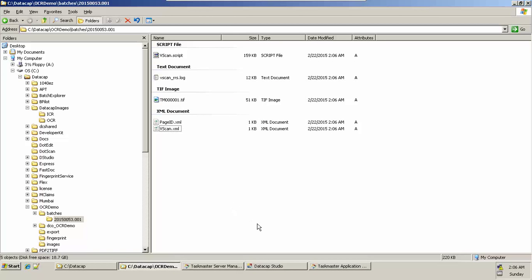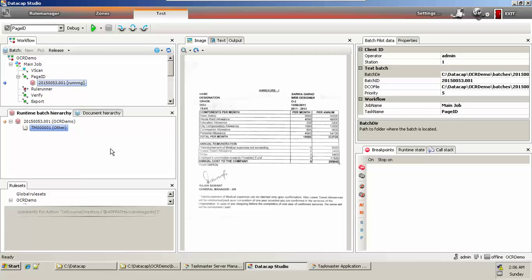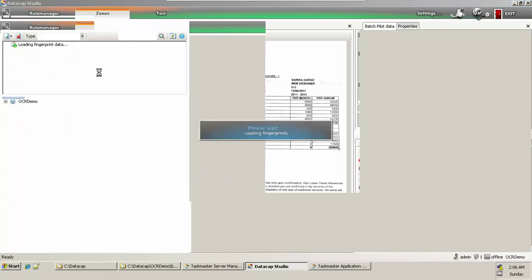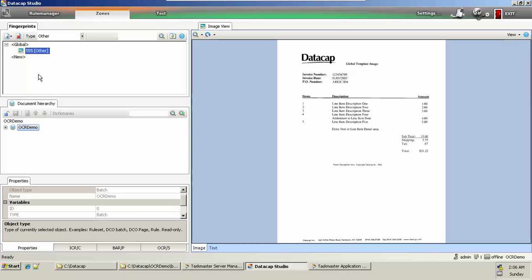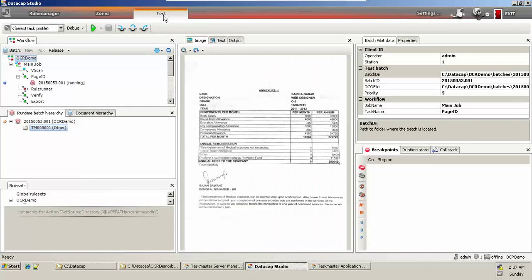Yes, this looks much better. Now I want to create a fingerprint — I want to create a template of this image. I can see that we do not have any template present. The fingerprints that exist here can be viewed and modified in this area. By default, DataCap gives you one global fingerprint starting at number 555 — this is the DataCap global template image that comes with every new application you create. There are two options to create a fingerprint: you create it manually, or you ask the DataCap imaging software tool to create a fingerprint for you.